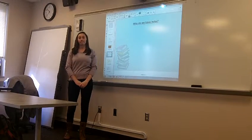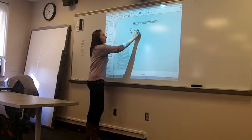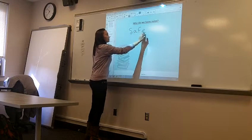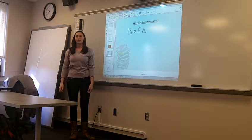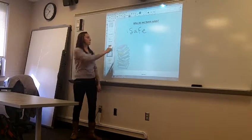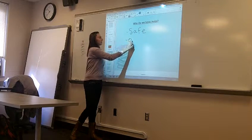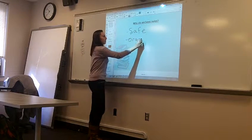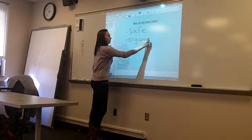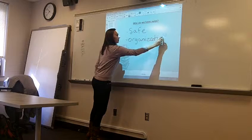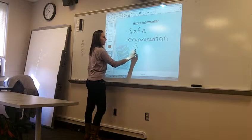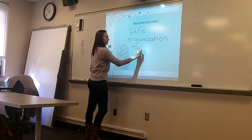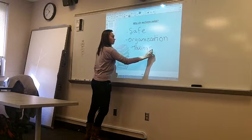Keeps us safe. Keeps us safe. Good. Anything else? Organization. Perfect. So we can take turns. So organization, taking turns, all good examples of why we have rules.